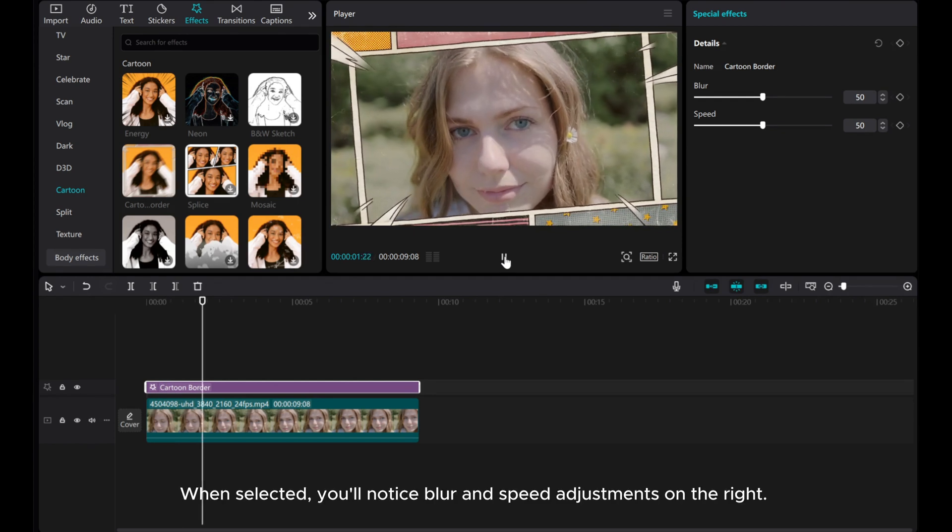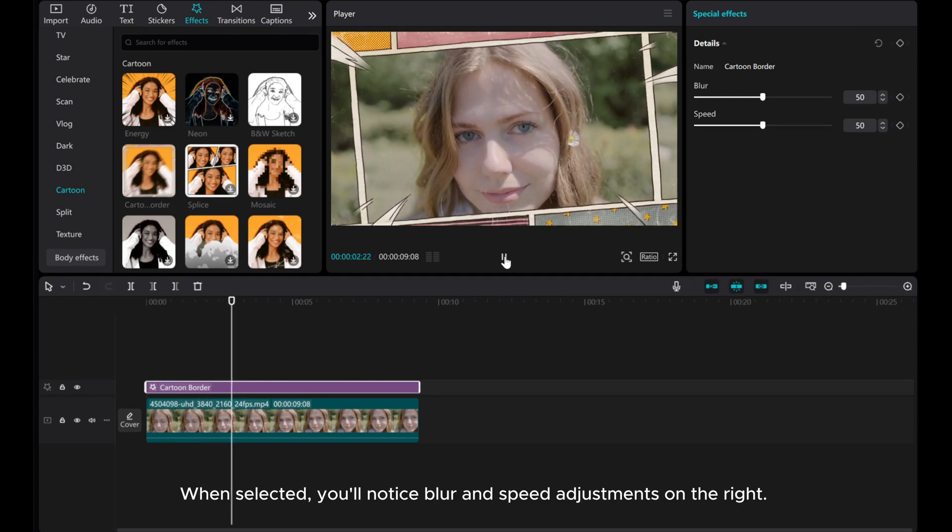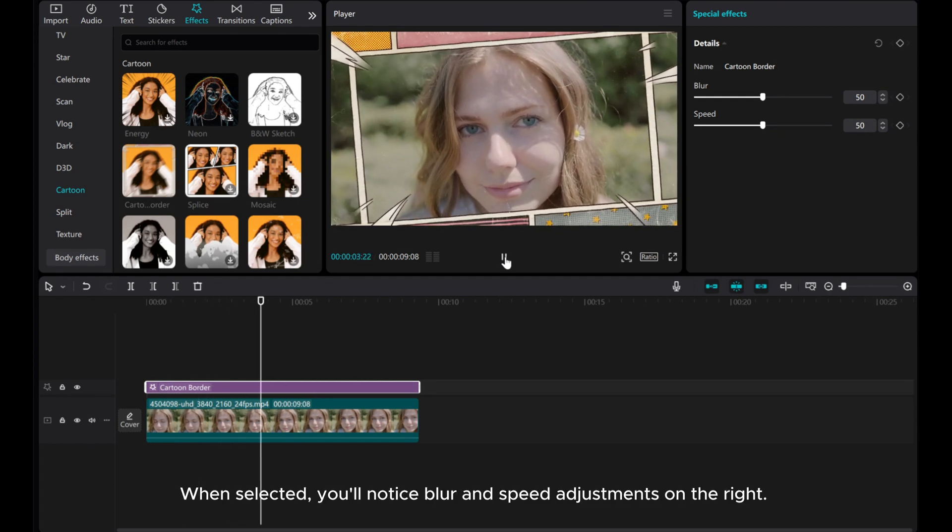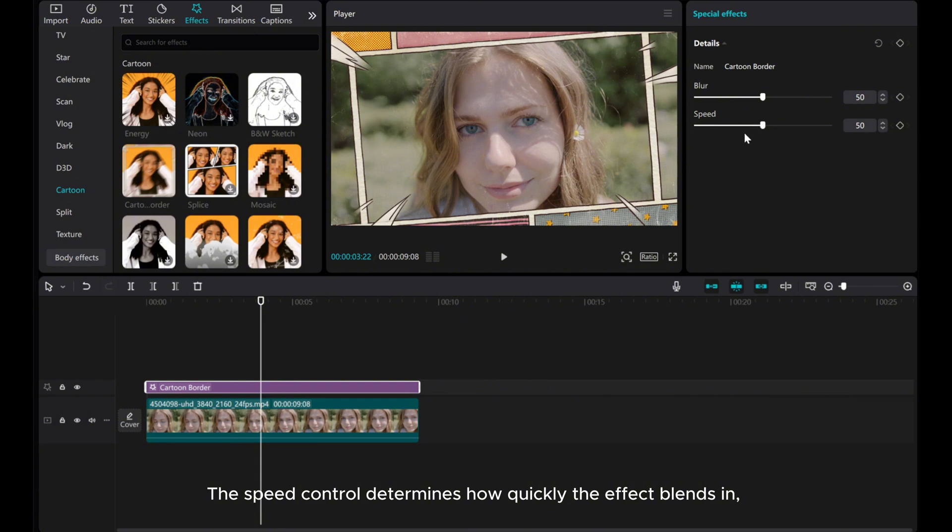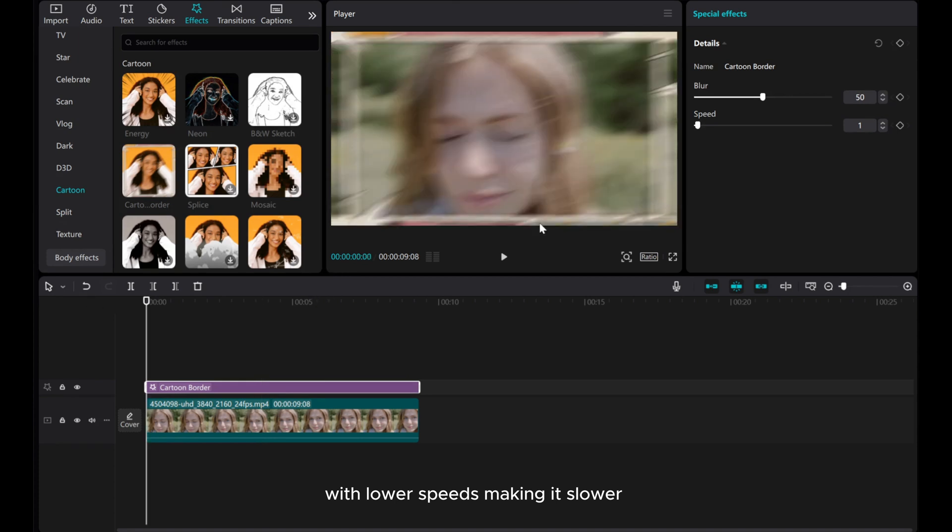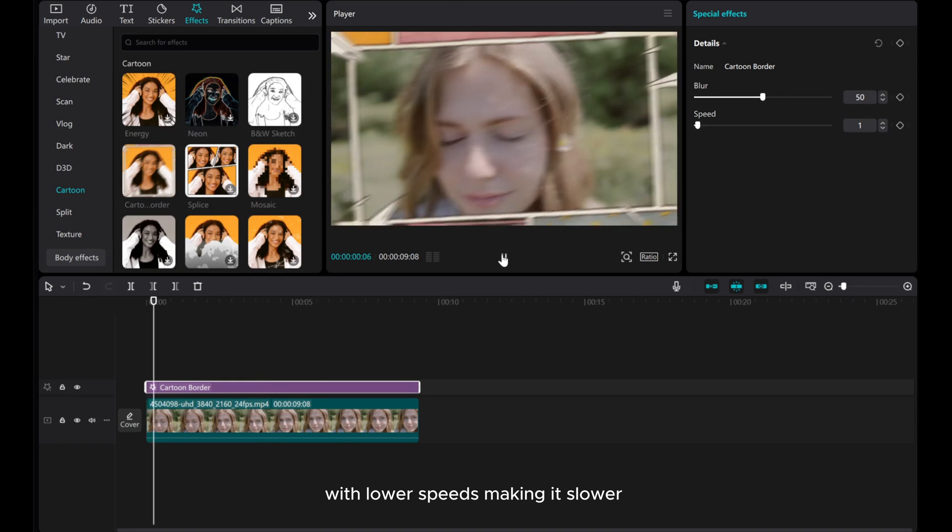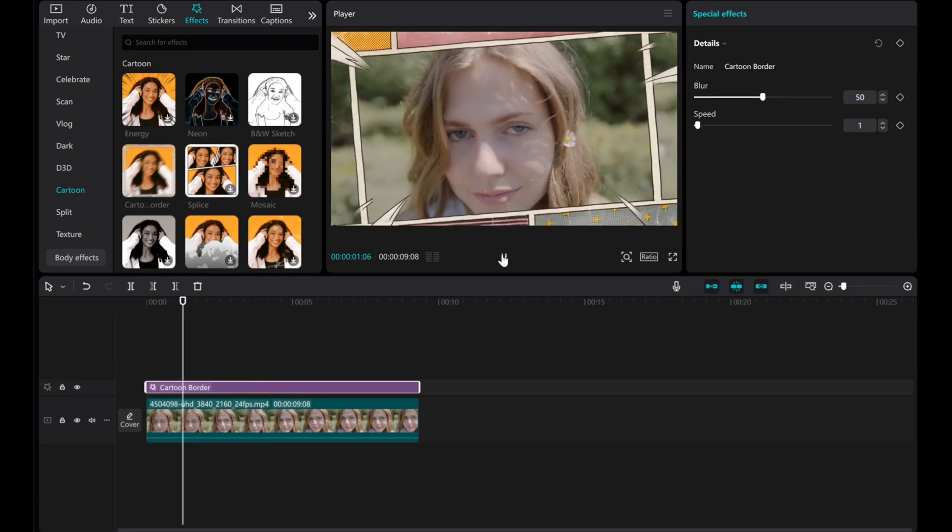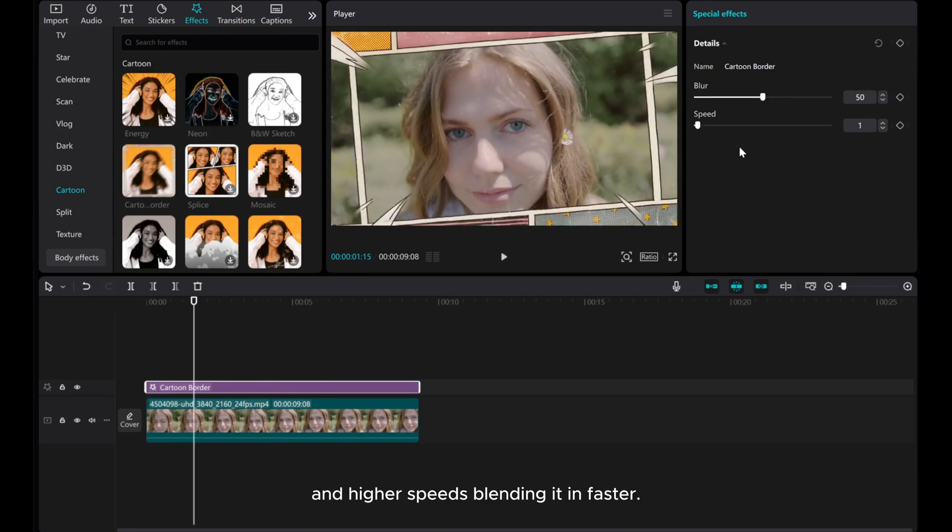When selected, you'll notice blur and speed adjustments on the right. The speed control determines how quickly the effect blends in, with lower speeds making it slower and higher speeds blending it in faster.